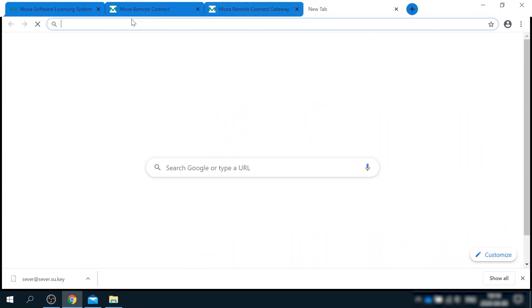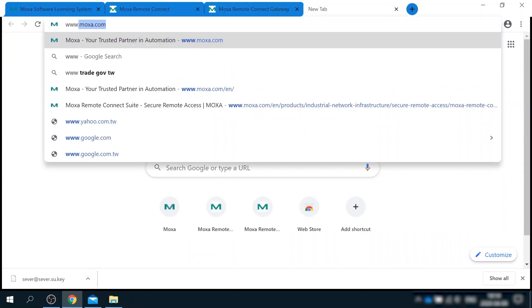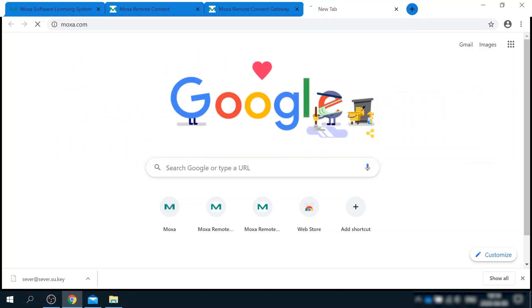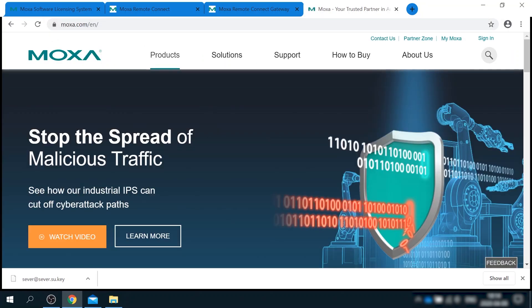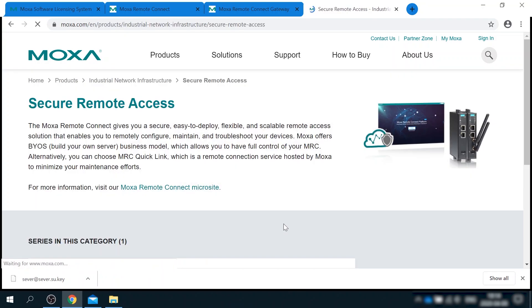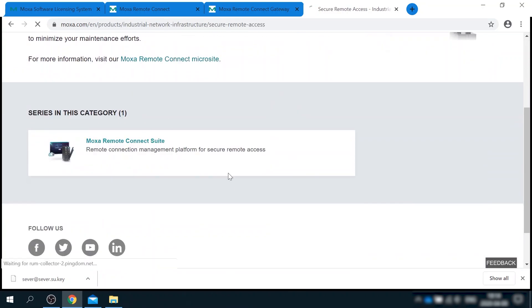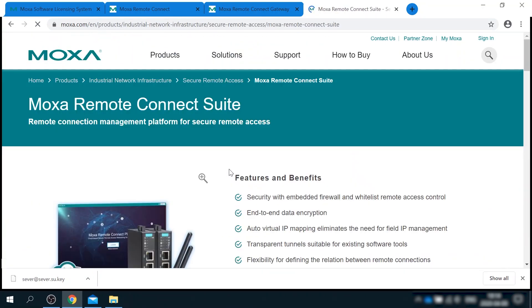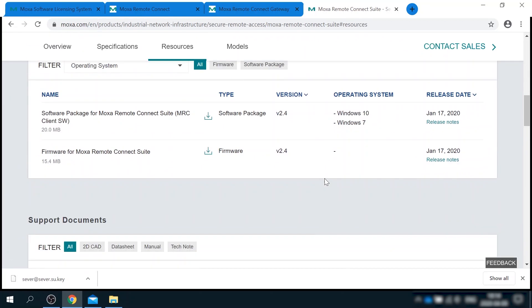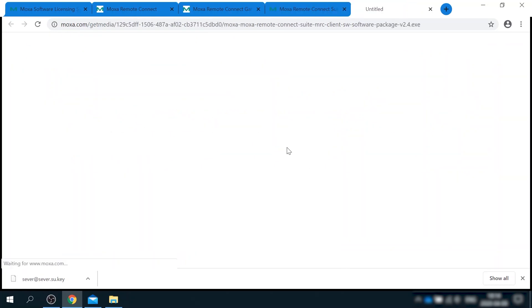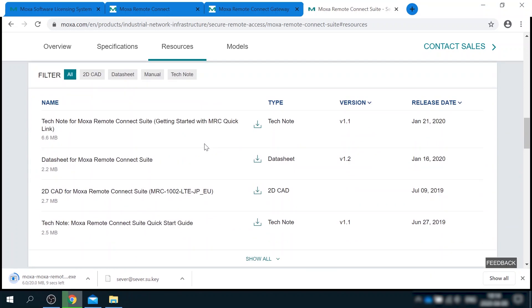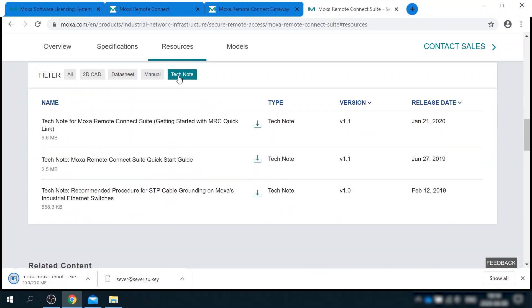Software can be downloaded from MRC product page on moxa.com. Go to products, secure remote access, moxa remote connect suite. In the resources section, there is a link to downloading MRC client. Also down below, you can find user manuals and tech notes about MRC.